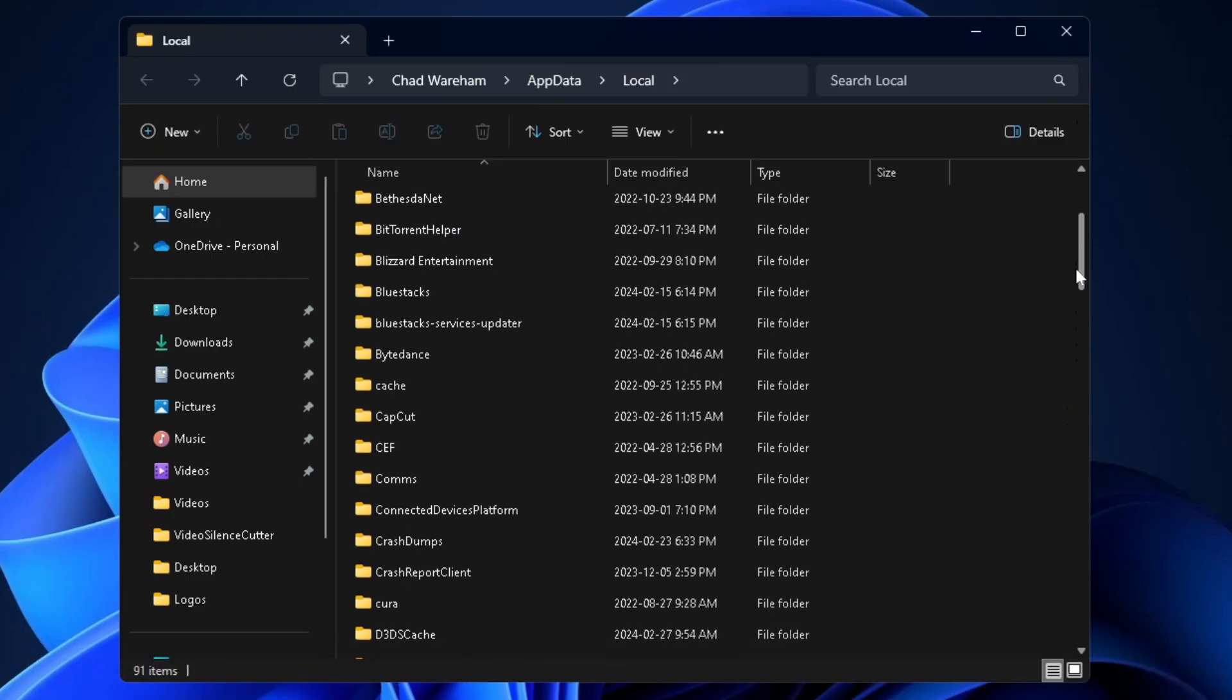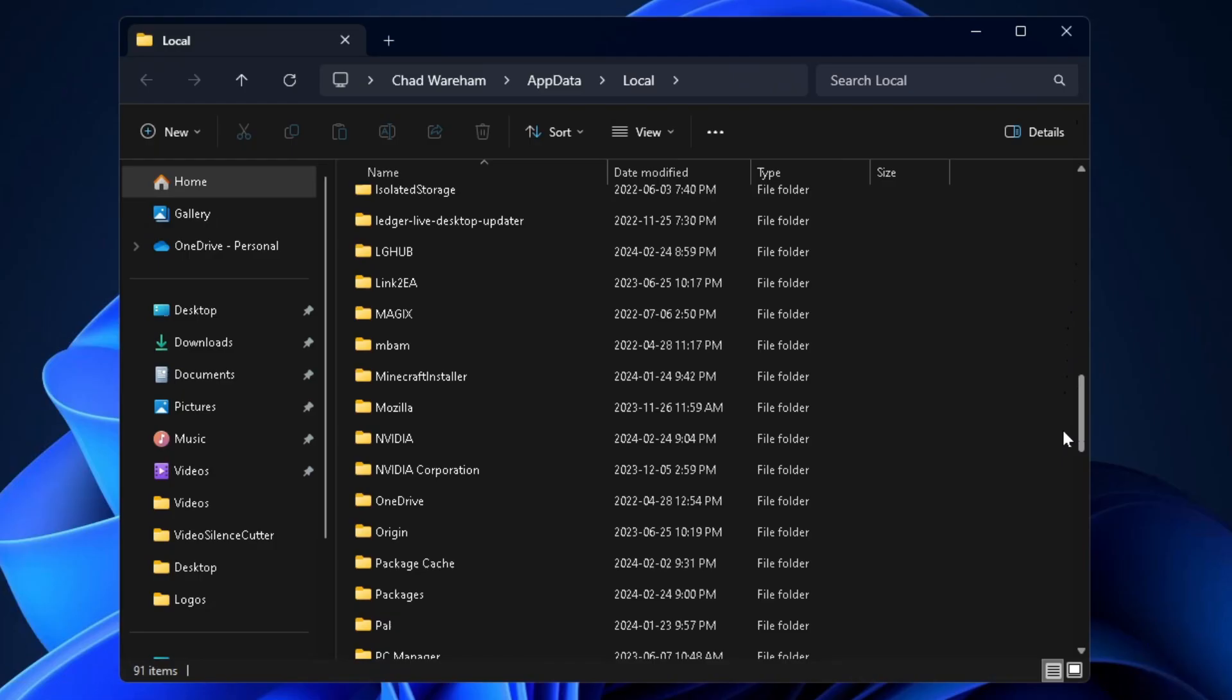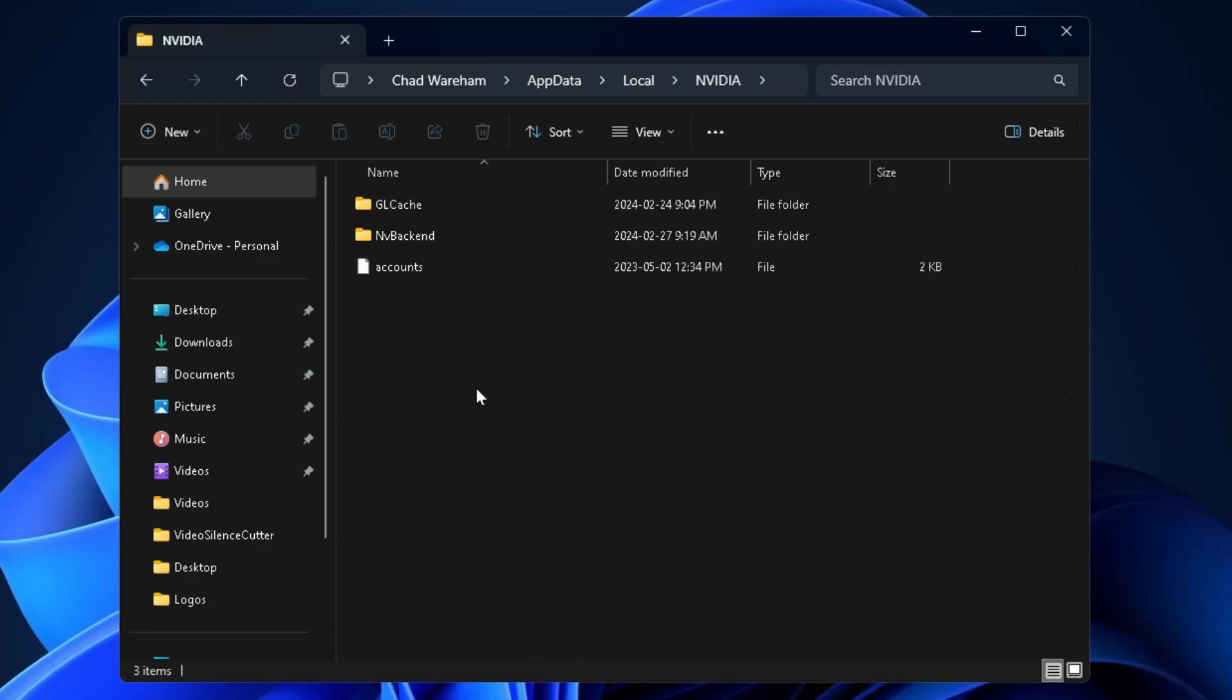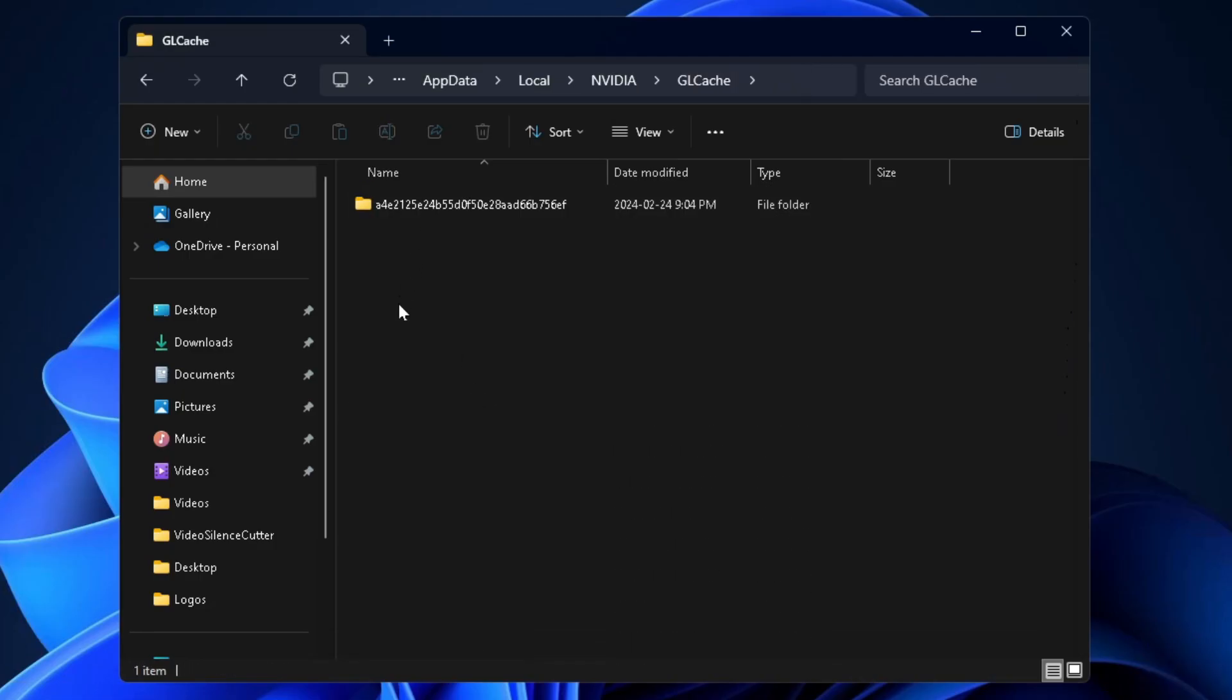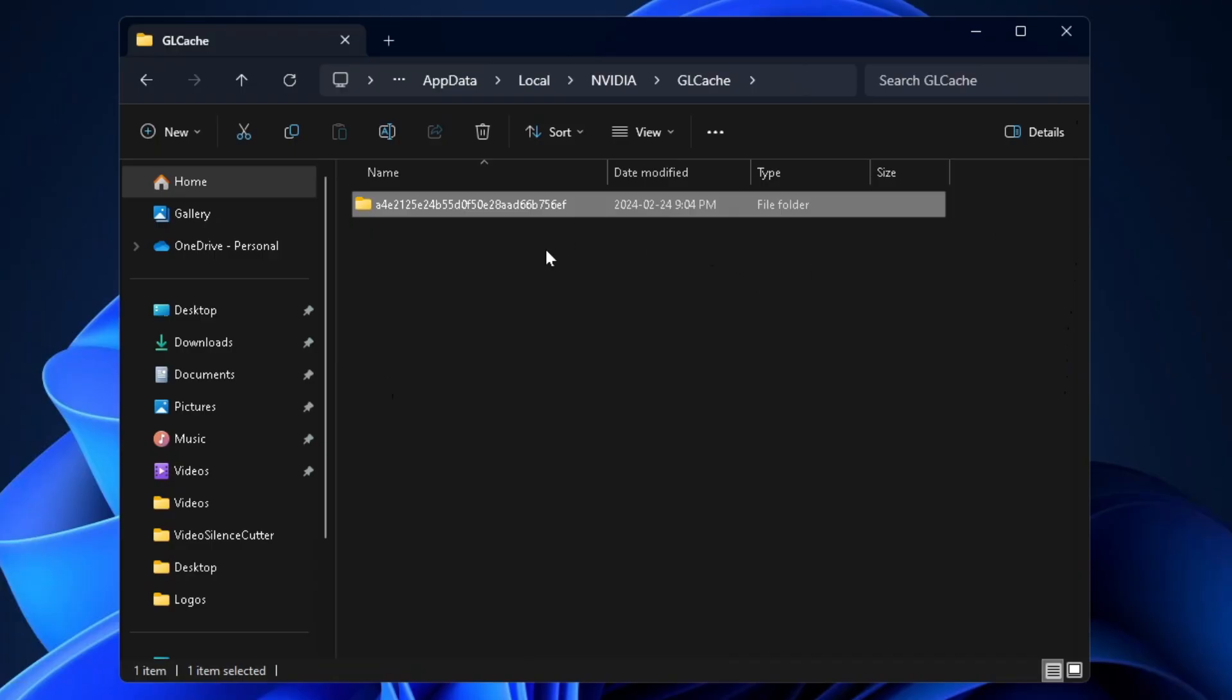From here, you want to scroll down until you find the NVIDIA folder and once you do, you can go ahead and open it up. Then we're going to select GLCache and you'll likely have a bunch of files and folders in here and what you want to do is select everything and then just press Delete on your keyboard to get rid of it.